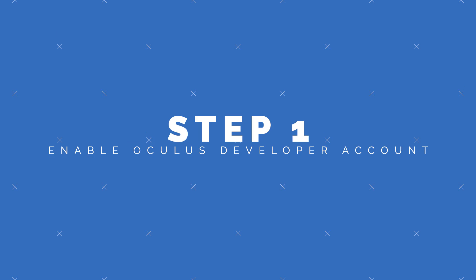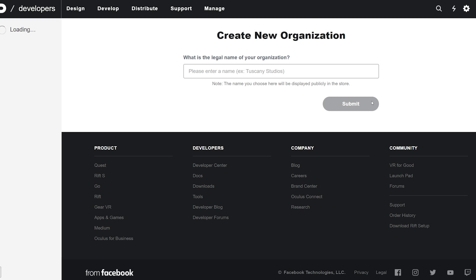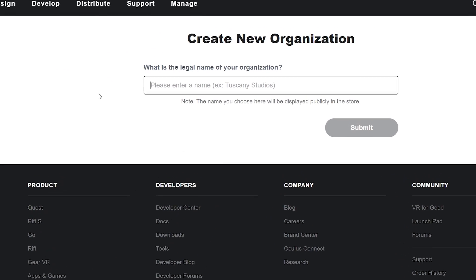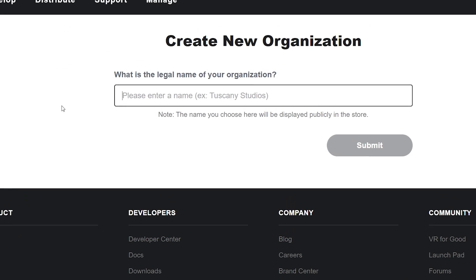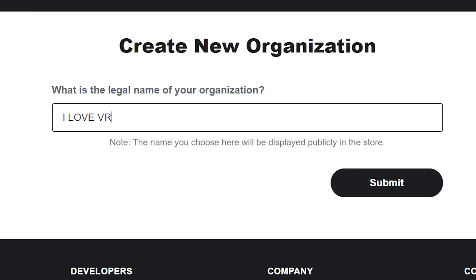Step 1: First we need to enable developer mode on your Oculus account. Using a browser, head over to the Oculus dashboard — I've put a link directly to it in the description. Log in using your Oculus account and click on Create New Organization. In the box you can enter whatever name you like for your organization and click Submit. Then all you need to do is agree to the terms and conditions and that's the first step done.